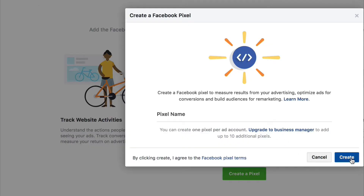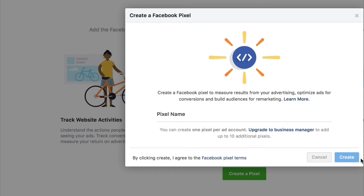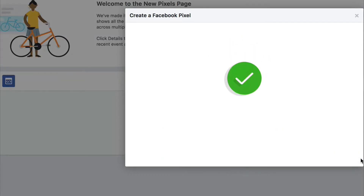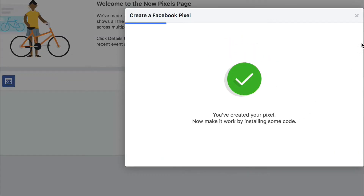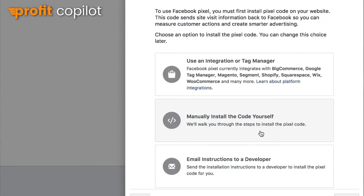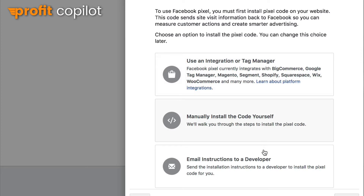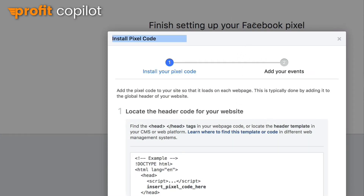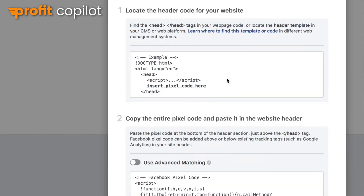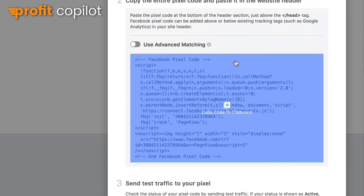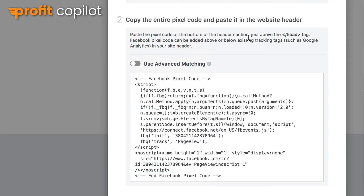You're going to learn everything you need to know to get up and running. So we click Create and then it's done. Here we have three options, and I'm going to choose the middle one to manually install the code myself, so I'm going to click that. And here are some instructions for installing the pixel.